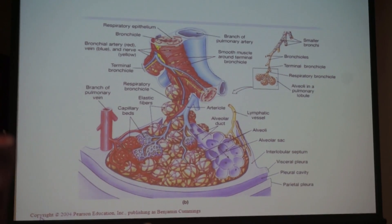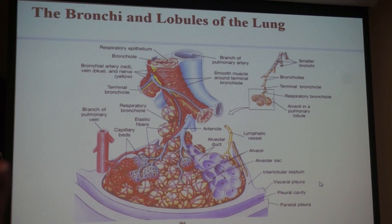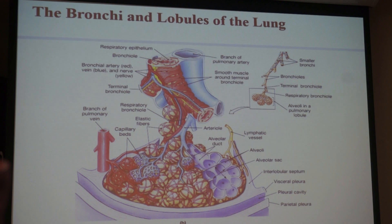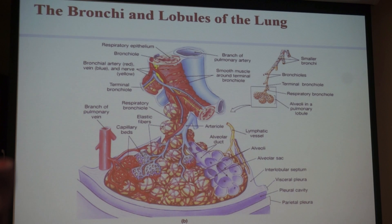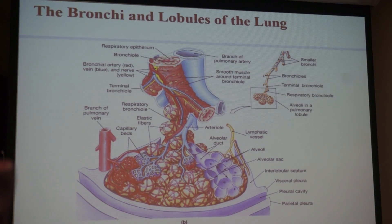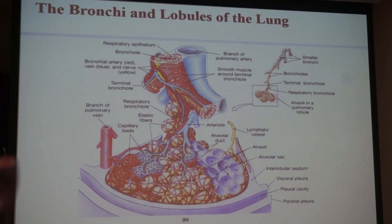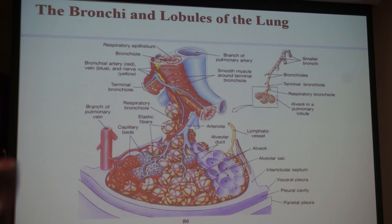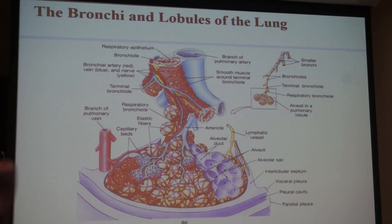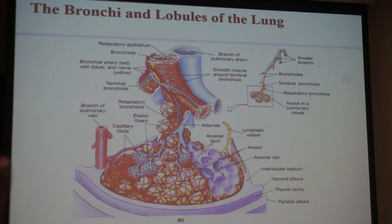This model shows all these alveoli — all these little dots are alveoli. You have tons of alveoli; that's where gas exchange takes place. They have very thin walls, lined with simple squamous epithelium. The alveoli are surrounded by capillary nets that pretty much cover them — physiologists refer to it as sheet flow because blood covers the alveoli like a sheet.